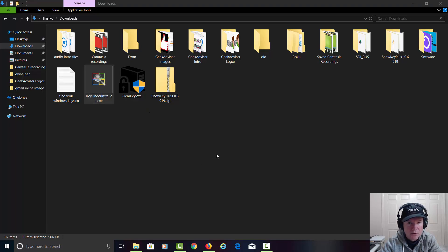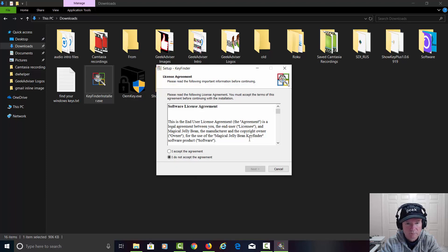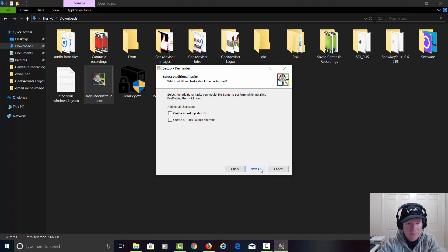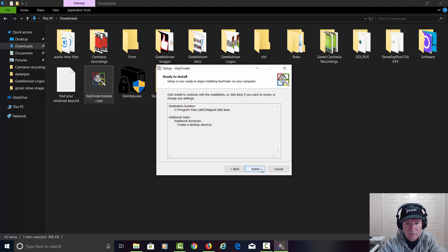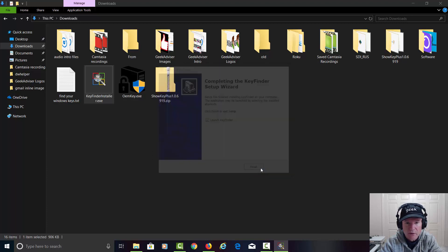There again, the operating system wants us to allow us to install that piece of software. Accept the terms. Hit next. It wants to install it in the x86 directory under product files. Let's hit next. Let's create a desktop shortcut. Hit next and install. Let's go ahead and launch it as well. Go ahead and hit finish.